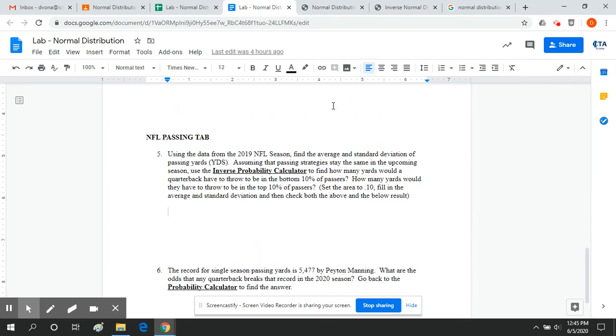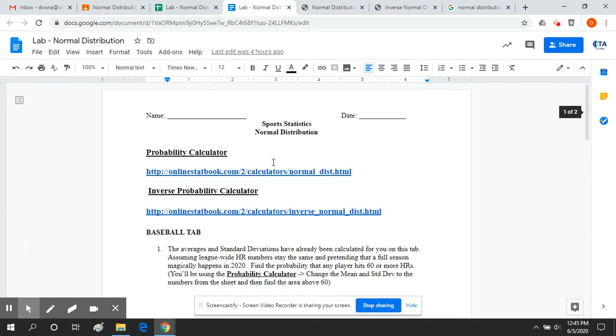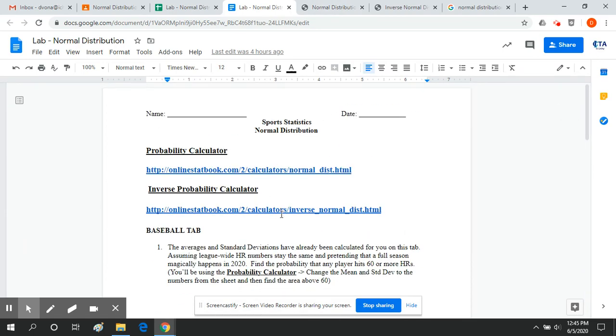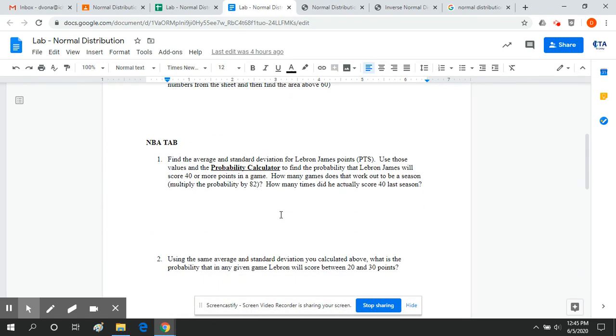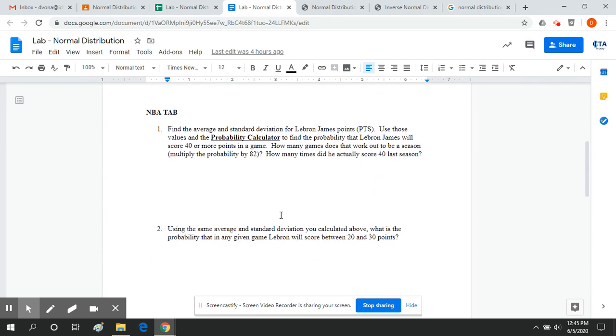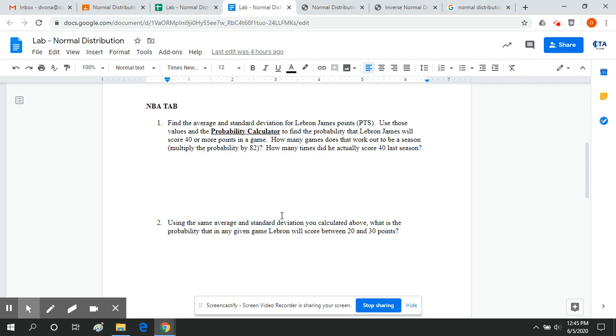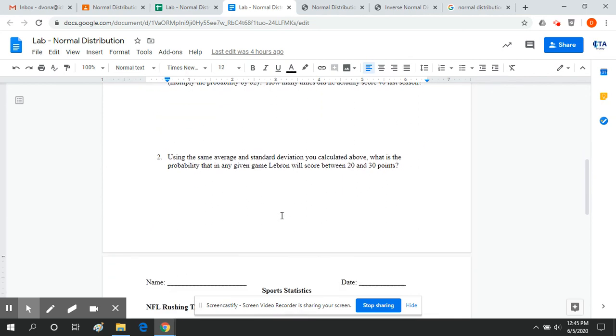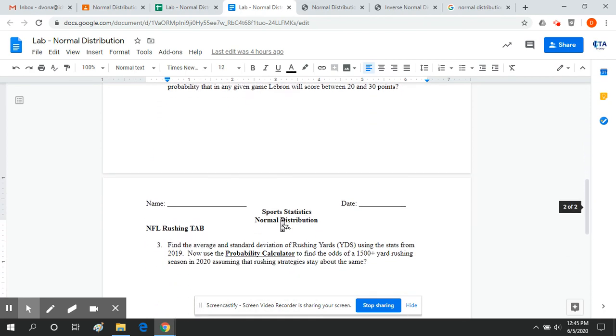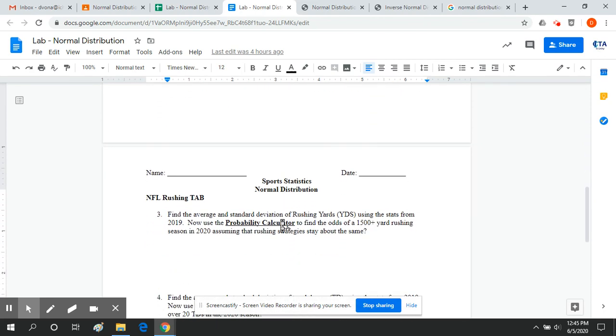The links are there. So just another thing to kind of consider, another way to sort of apply statistics to the world of sports. Again, this lab is optional, but if it's something that interests you, feel free to go through it. And then as always, I can answer any questions or just help you along with it. I hope this was helpful and have a great day. Bye.